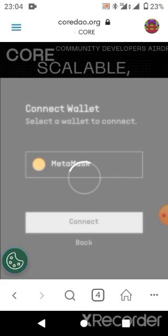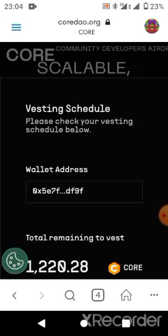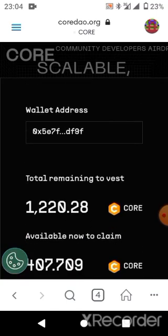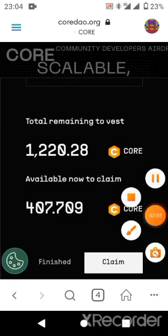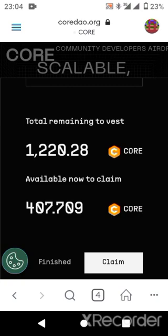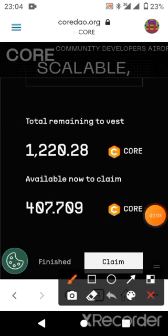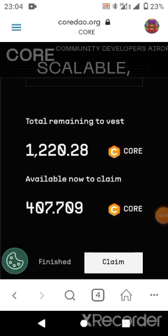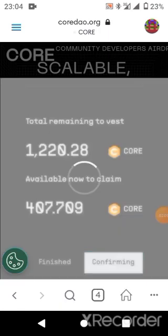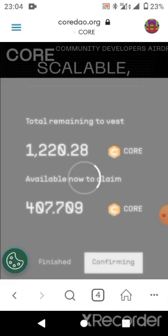Click on MetaMask and then click on Connect. So you connect it. Guys, this is the step you need to do carefully. All I have to do here is to click on Claim. Okay, click on Claim.